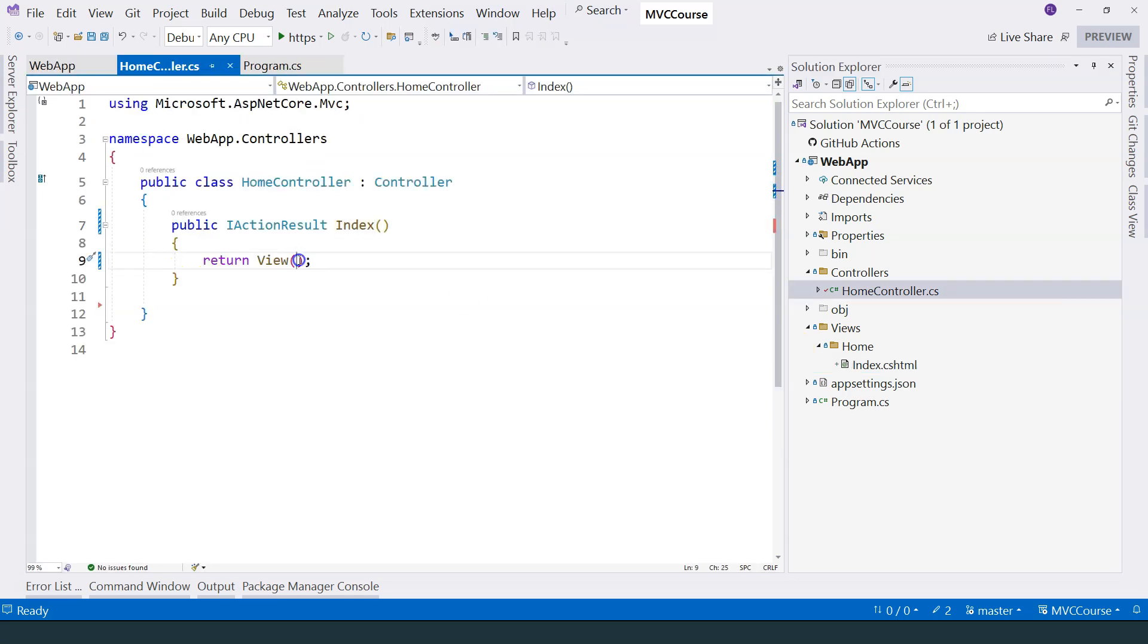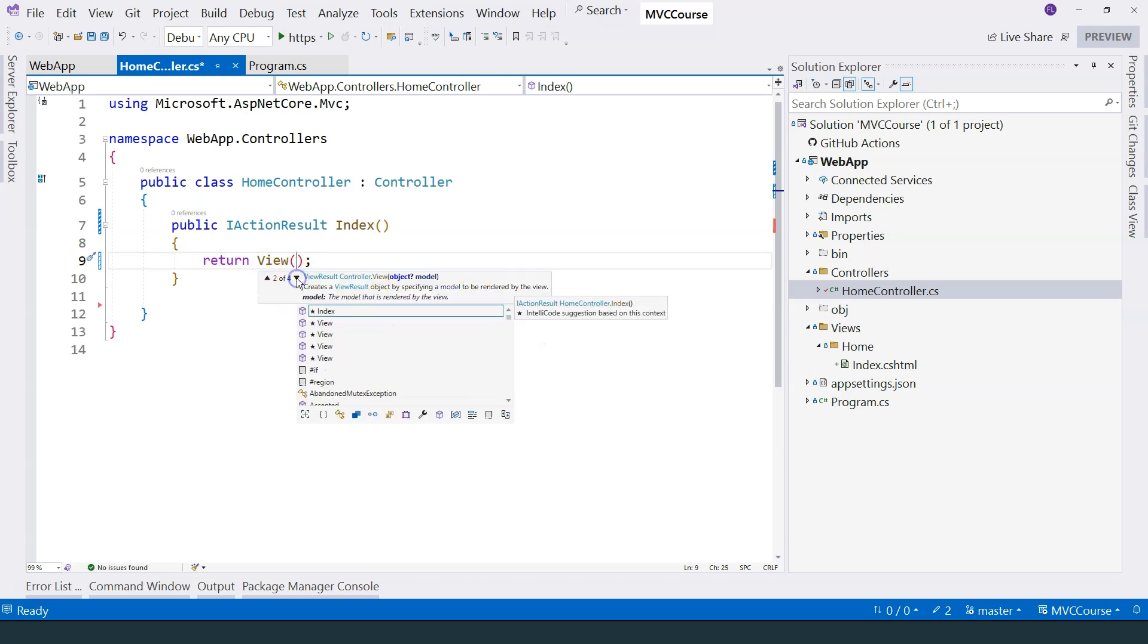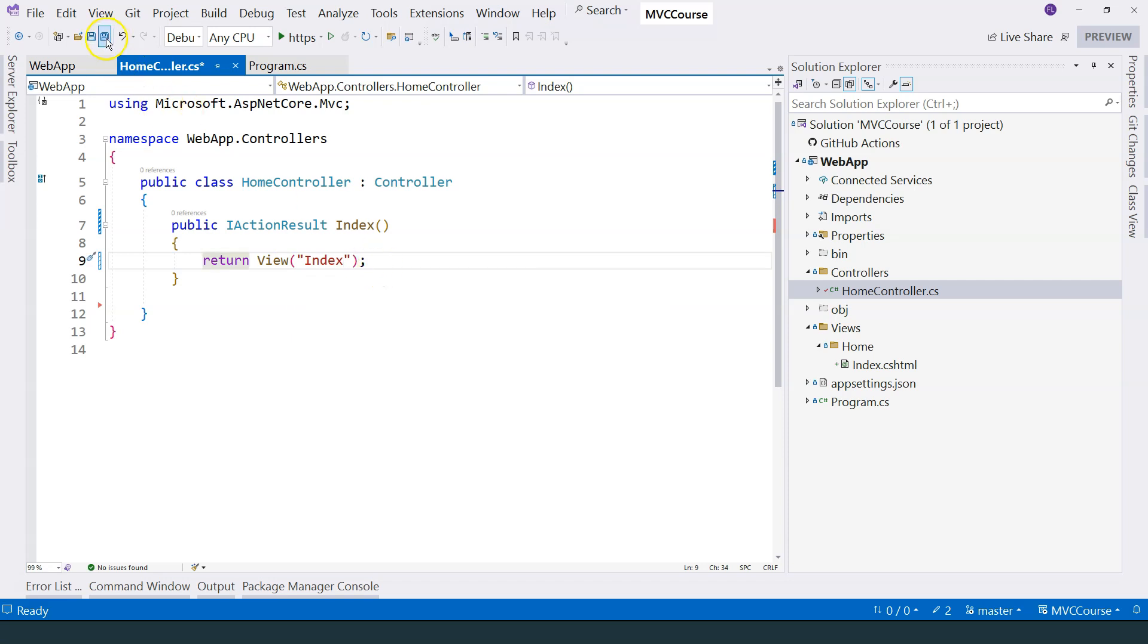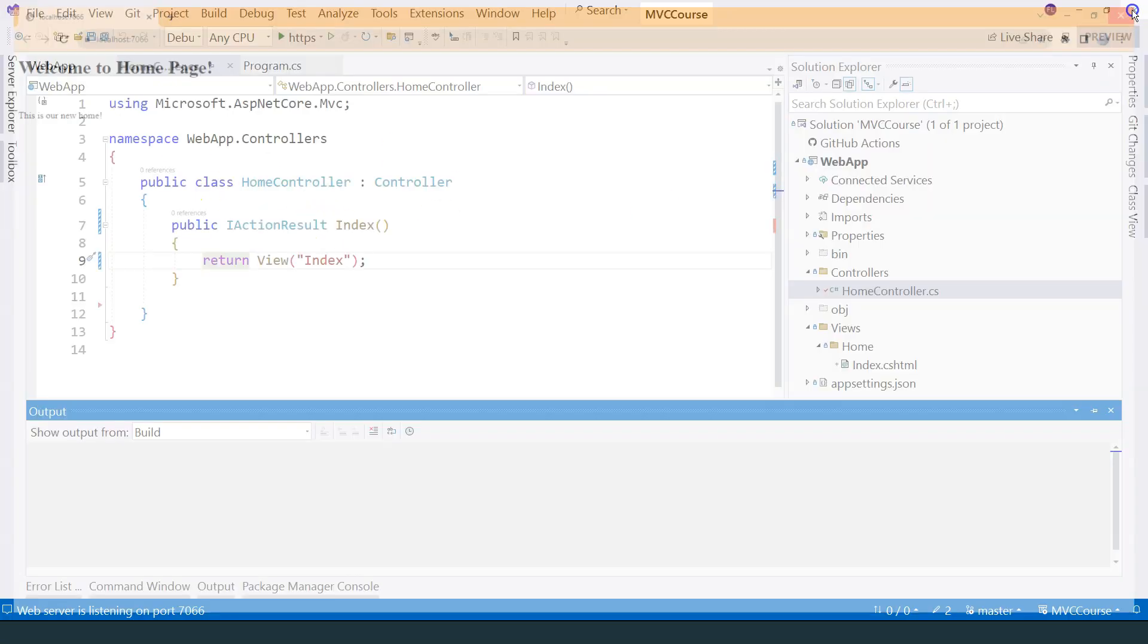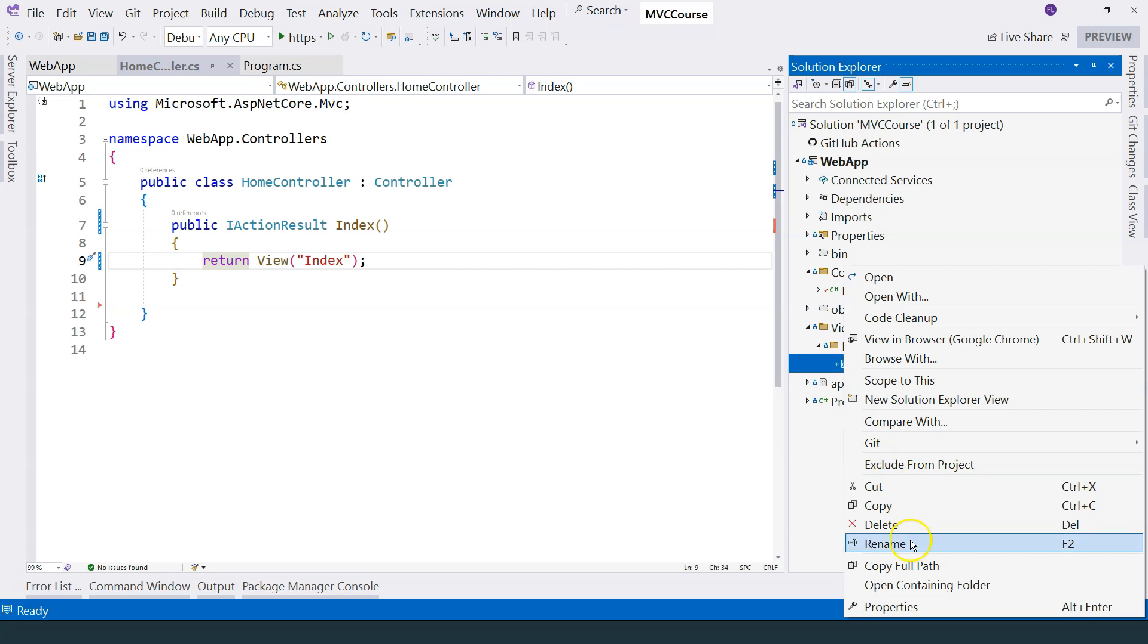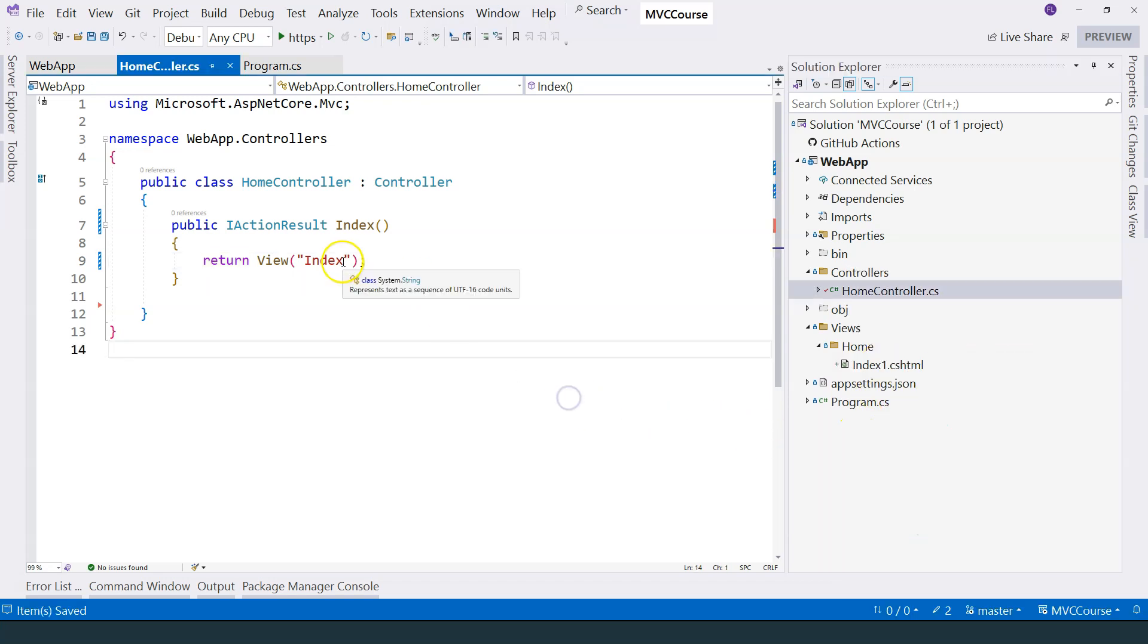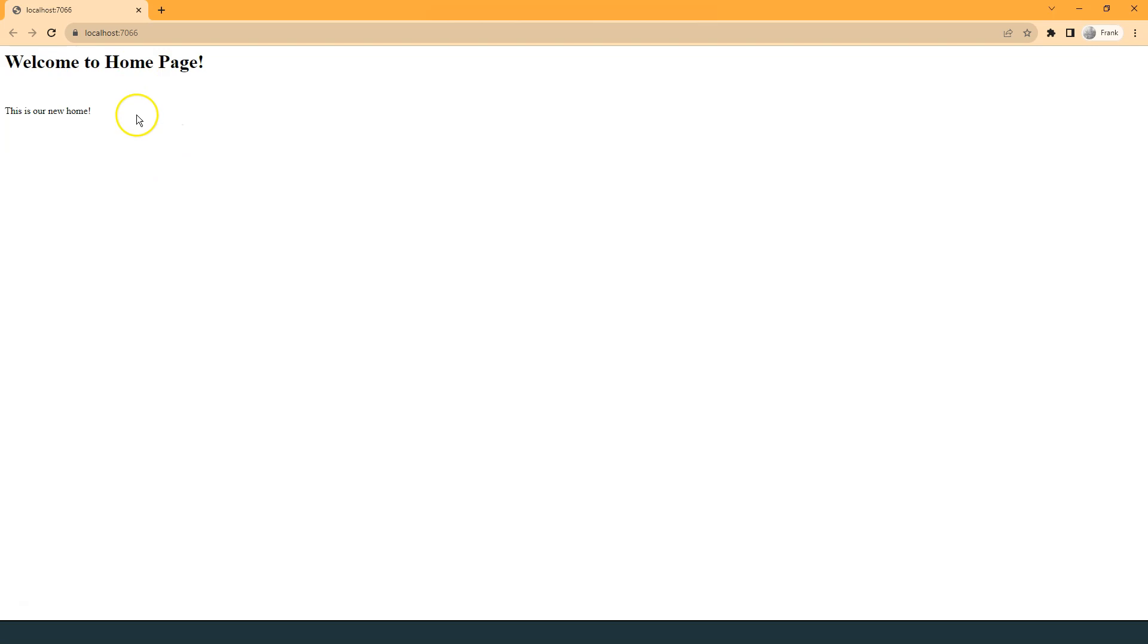However, you can specify the name of the view. So inside this method here, you can see that it has different signatures. The third one has a view name over here. So we can specify the view name like this index. And then if we run the application again, it will still show the index HTML template. And if I change this to let's say index one, then we have to change this to index one. So this will still make the application work. As you can see, the page is still loaded.